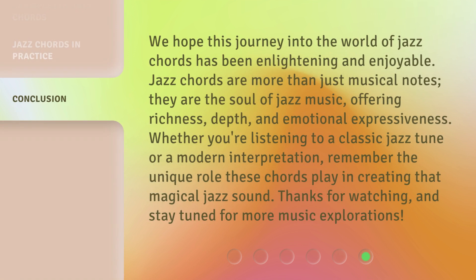We hope this journey into the world of jazz chords has been enlightening and enjoyable. Jazz chords are more than just musical notes — they are the soul of jazz music, offering richness, depth, and emotional expressiveness. Whether you're listening to a classic jazz tune or a modern interpretation, remember the unique role these chords play in creating that magical jazz sound. Thanks for watching, and stay tuned for more music explorations.